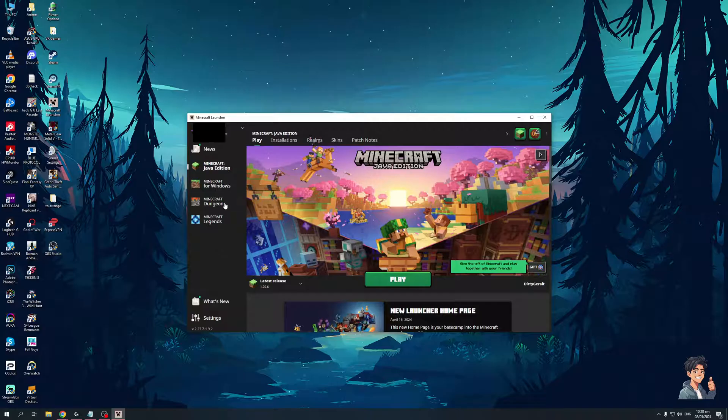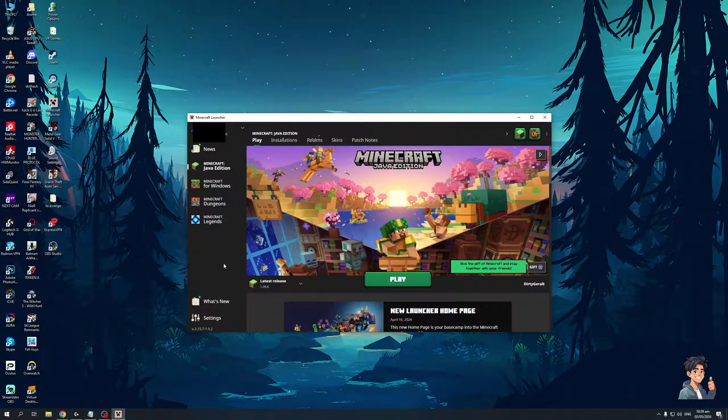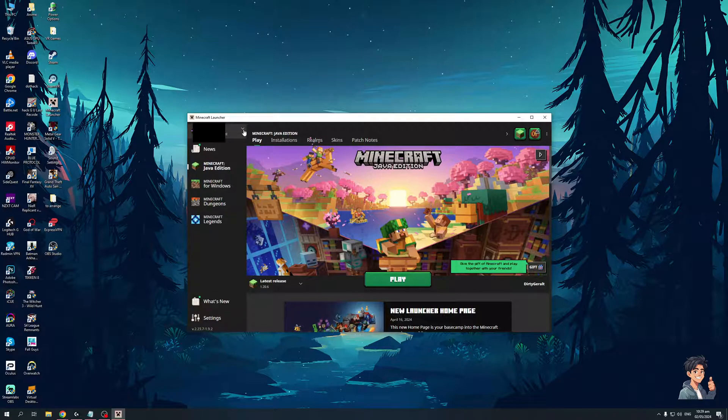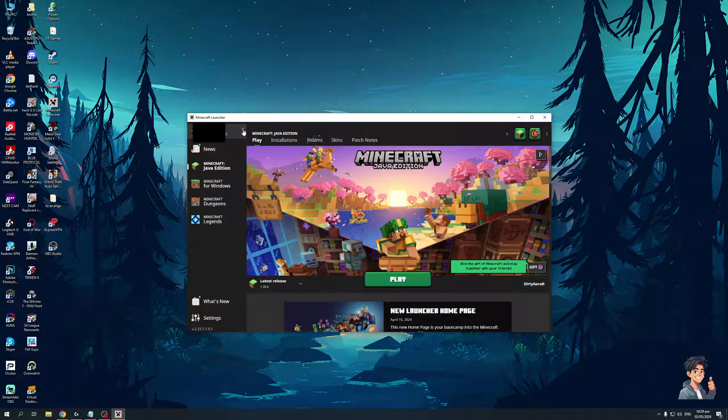As you can see here I have the Minecraft window open and then you would want to navigate to the top left corner of the window to click on the drop down menu for your Microsoft account. So as you can see it is my Microsoft account and when you click on the drop down you'll get a bunch of different options for your account configuration.